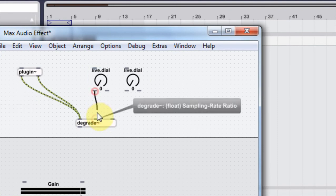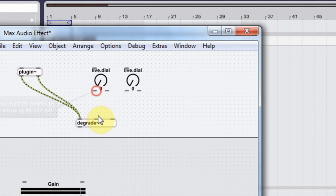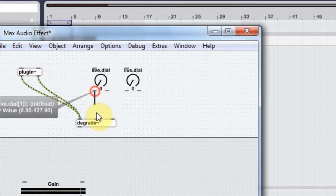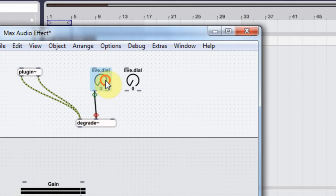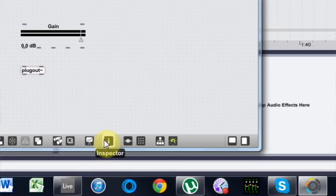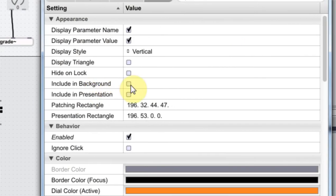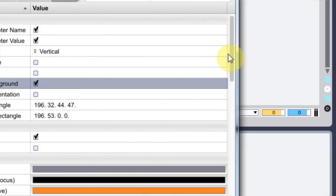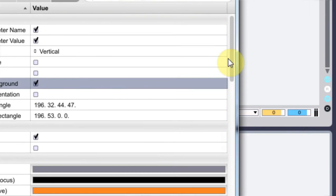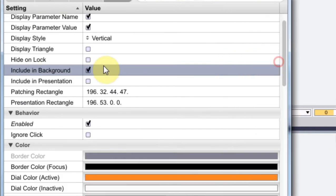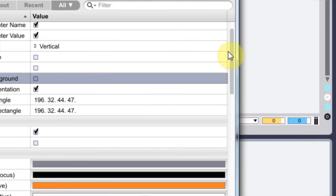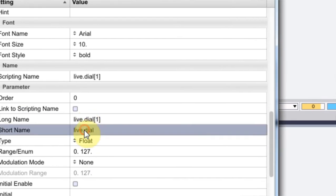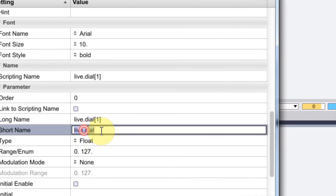And it also says it wants to be a float integer, if you can see that on the little comment there. I'm going to bring this down and then come in here to the inspector. I'm going to include it in the project presentation, not the background. I'm going to come in and I'm going to write sample rate.